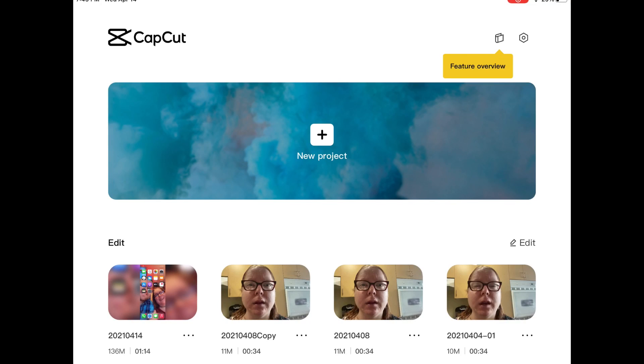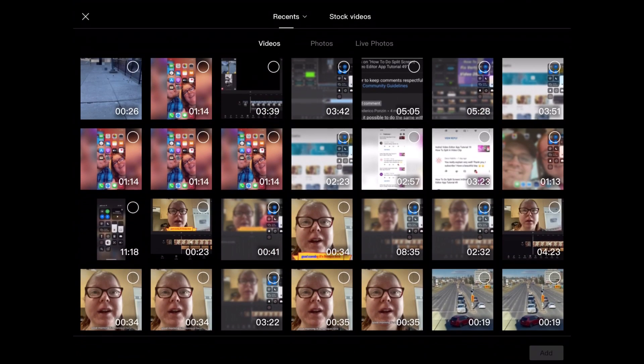Tap the plus sign to add your media. You can add videos and photos to the same project. By default, videos are selected. I'll tap on the circle in the upper right hand corner and tap on add.